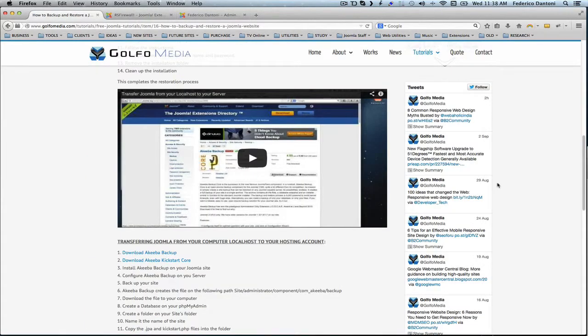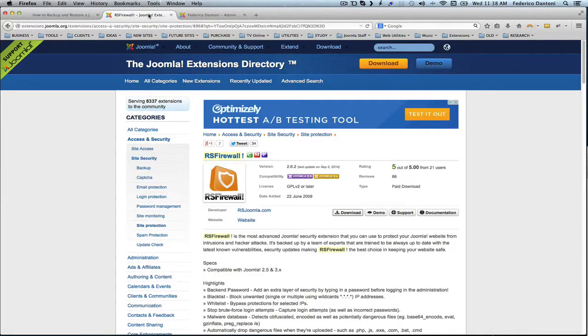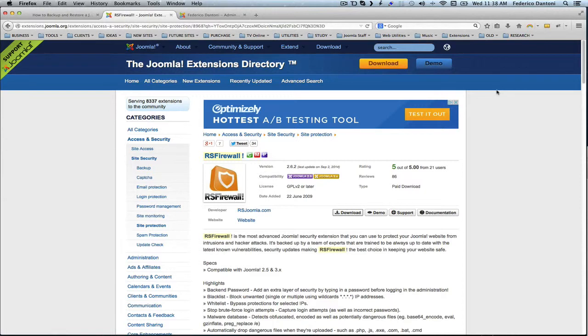These are just some prevention methods that are a good idea to adopt. Today I wanted to review a magnificent component called RS Firewall. You can find it on the Joomla extension site. I definitely recommend you to check it out.